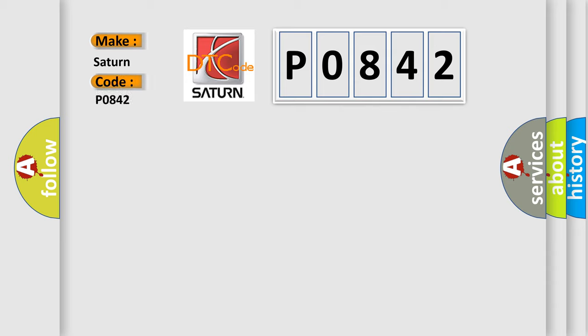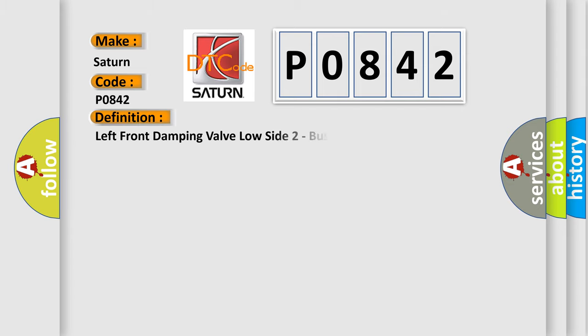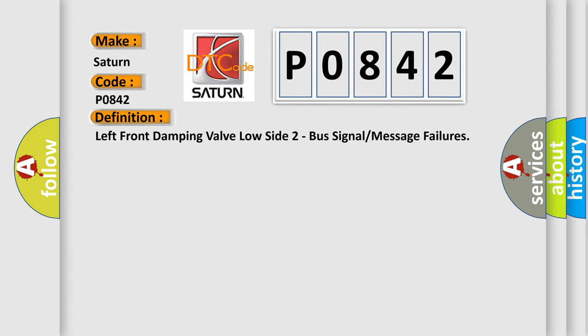For Saturn car manufacturers, the basic definition is: Left front damping valve low side two bus signal or message failures.